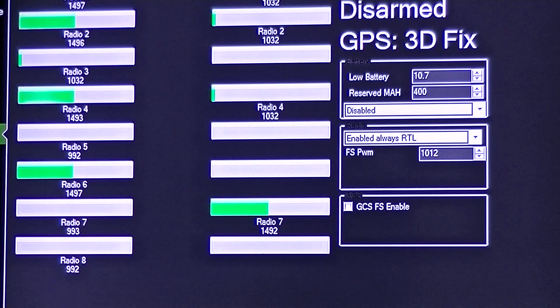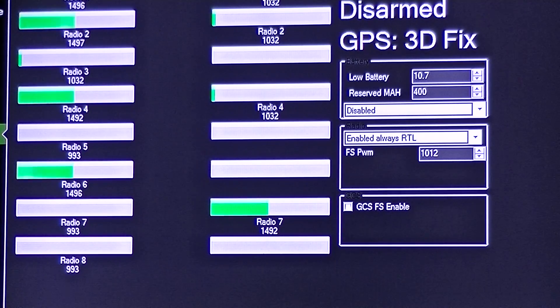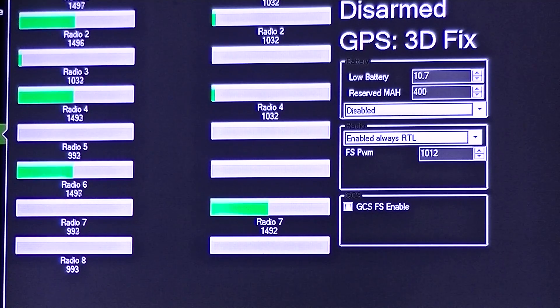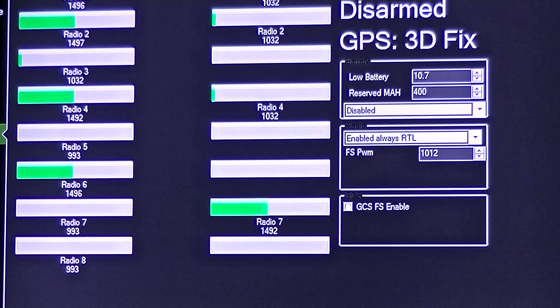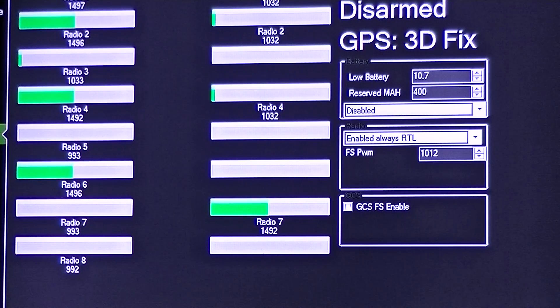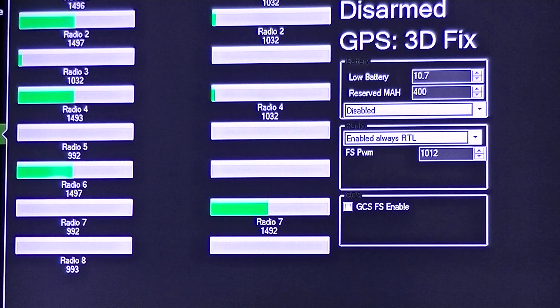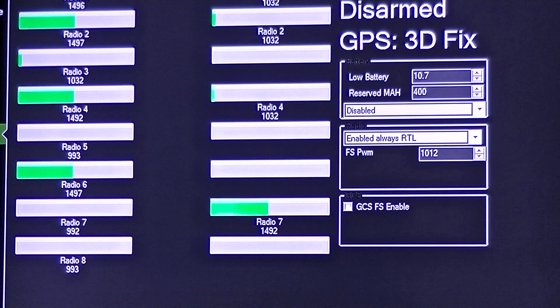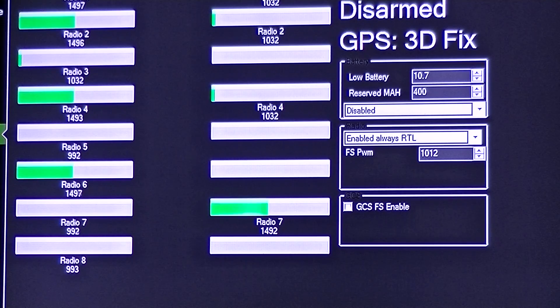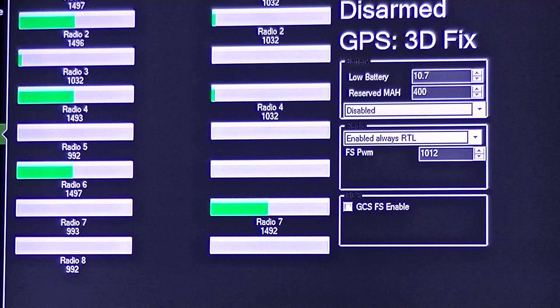This will still allow you to arm and disarm your copter once you do a radio calibration. Only do your calibration after you have raised your trim to the 1033, 1032 area, and then go ahead and do a radio calibration. That'll allow the craft to arm and disarm using the standard stick controls.